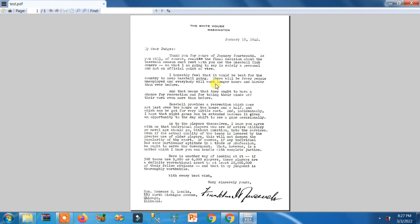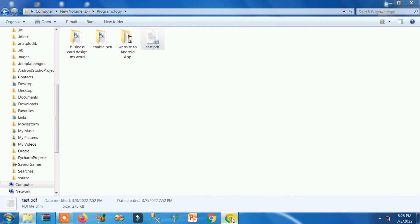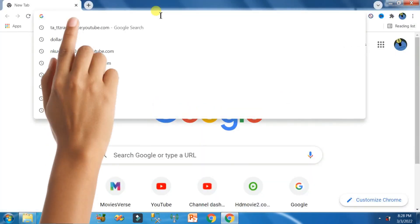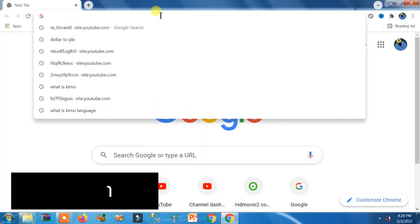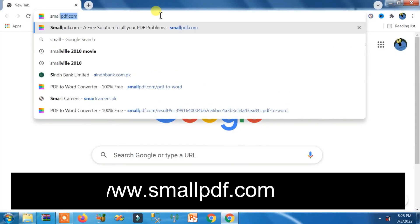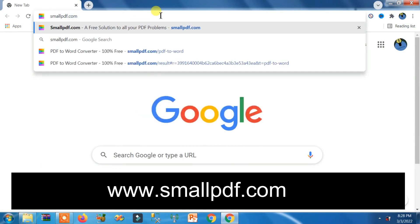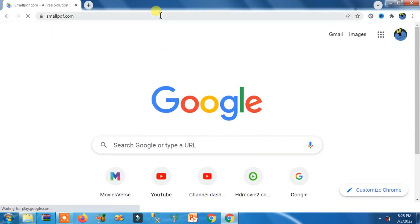So how can you do that? You just need to open your browser, whatever you have. In search bar, you need to write smallpdf.com and hit the enter key button from your keyboard.